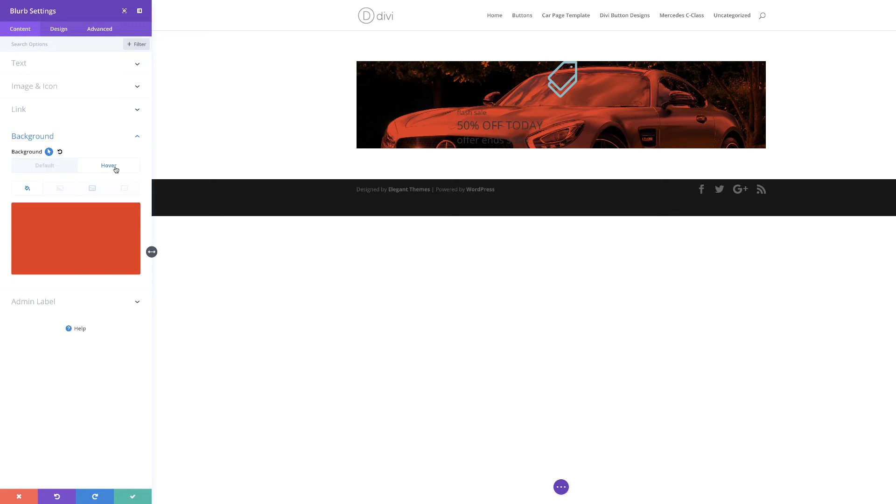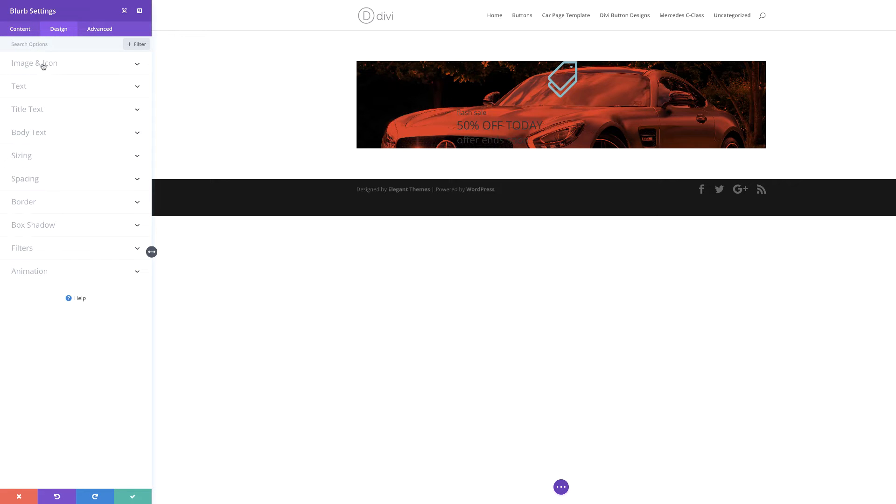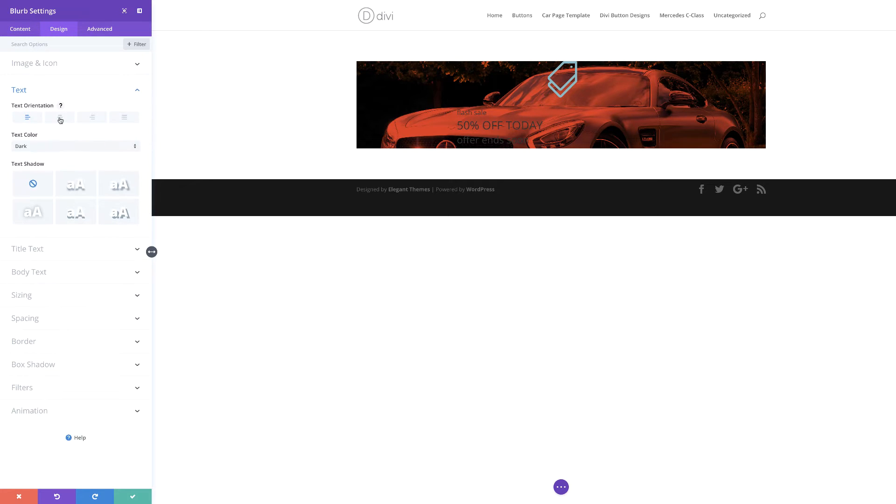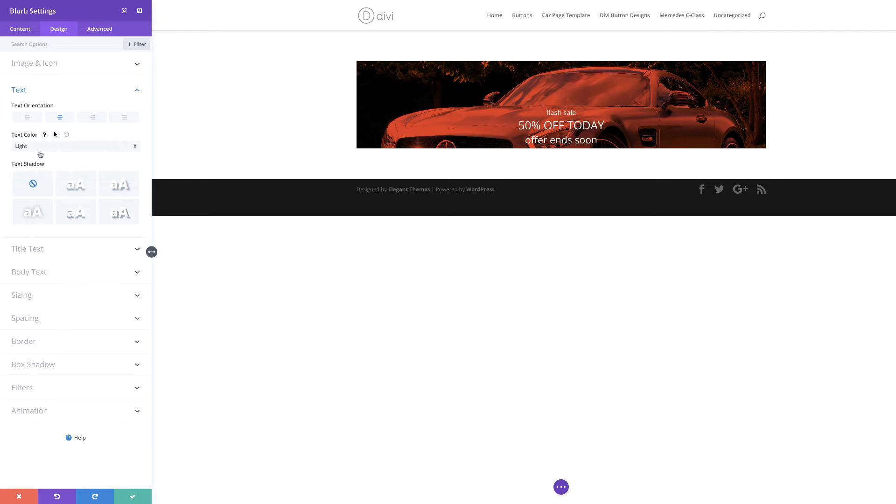The next stage now is to go in and customize this text. I'm going to come over here to design, click on text. For the text orientation, I'm going to center this so that everything is in the center. We might as well change our text color from dark to light so we can read everything on it.